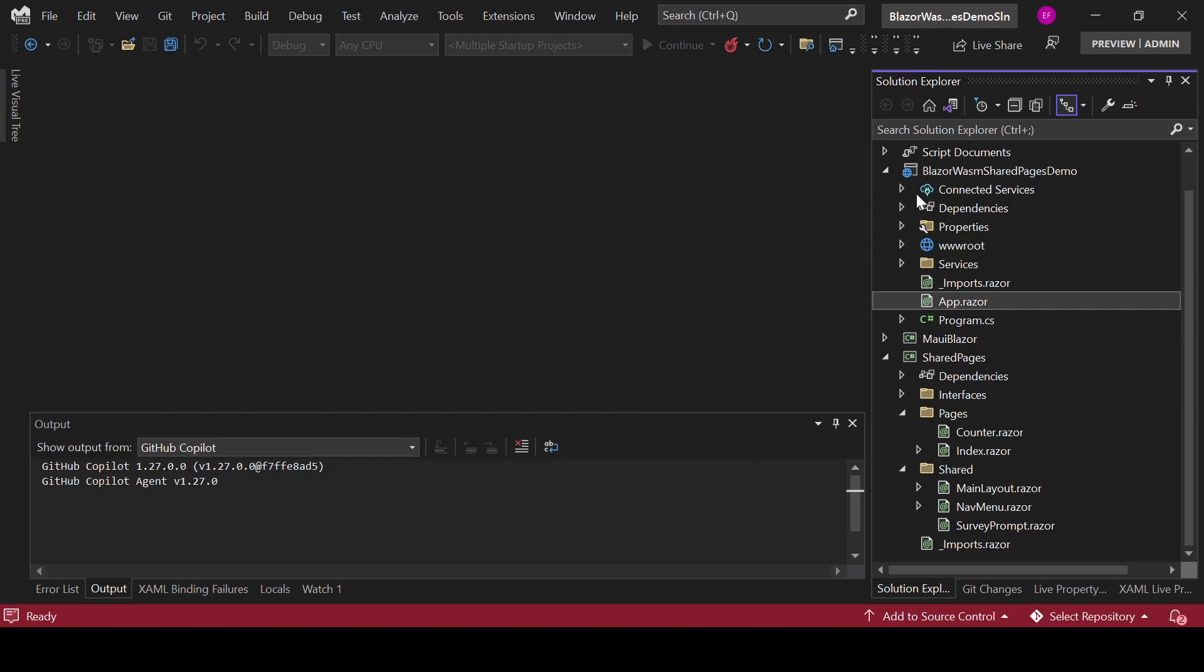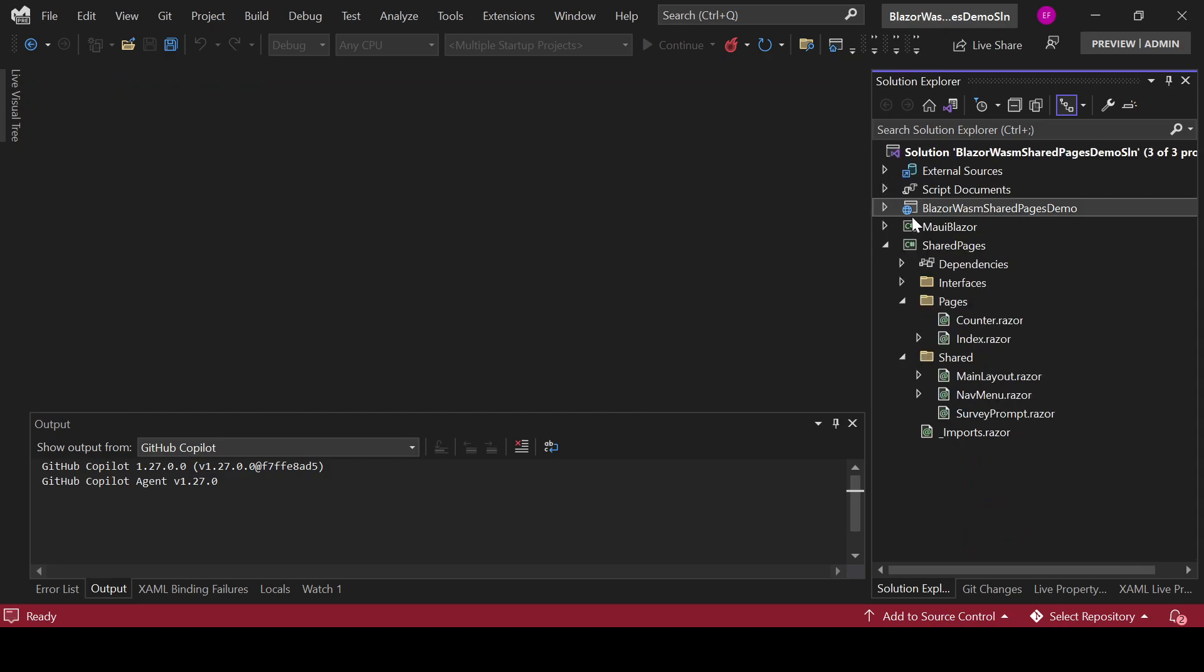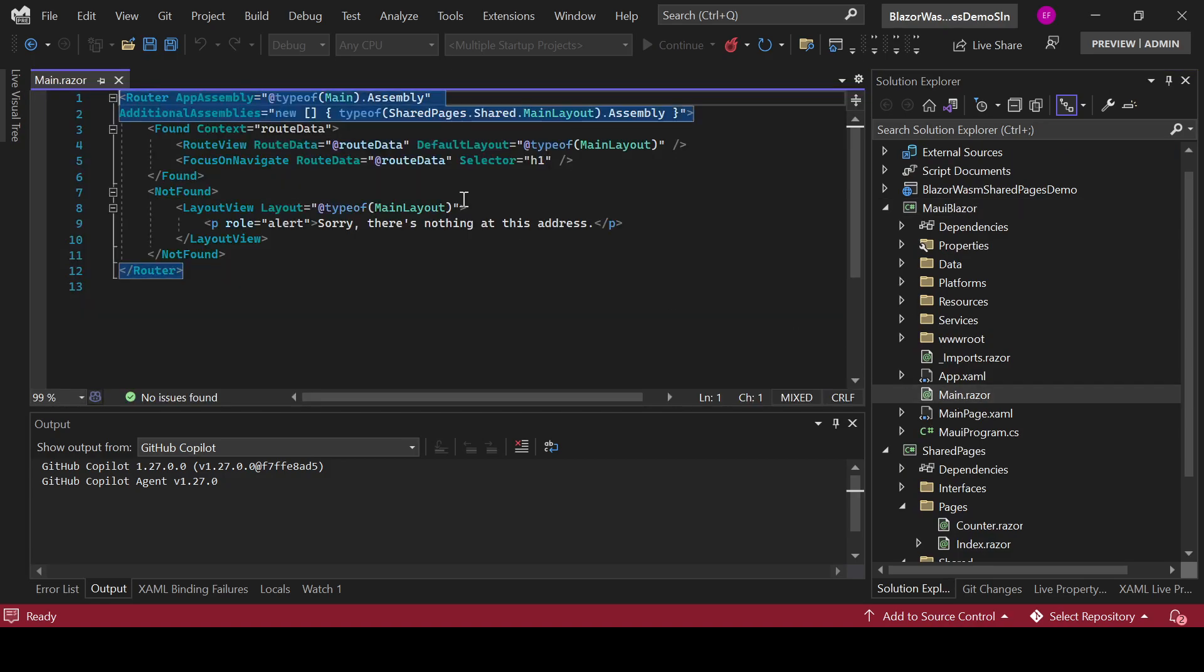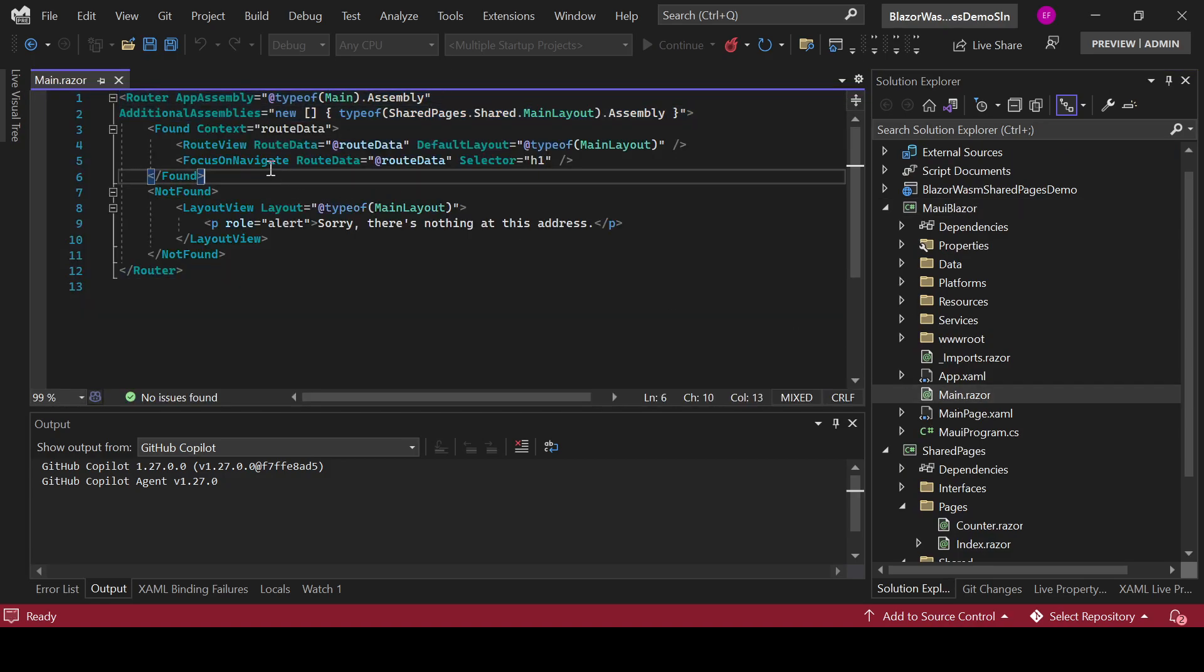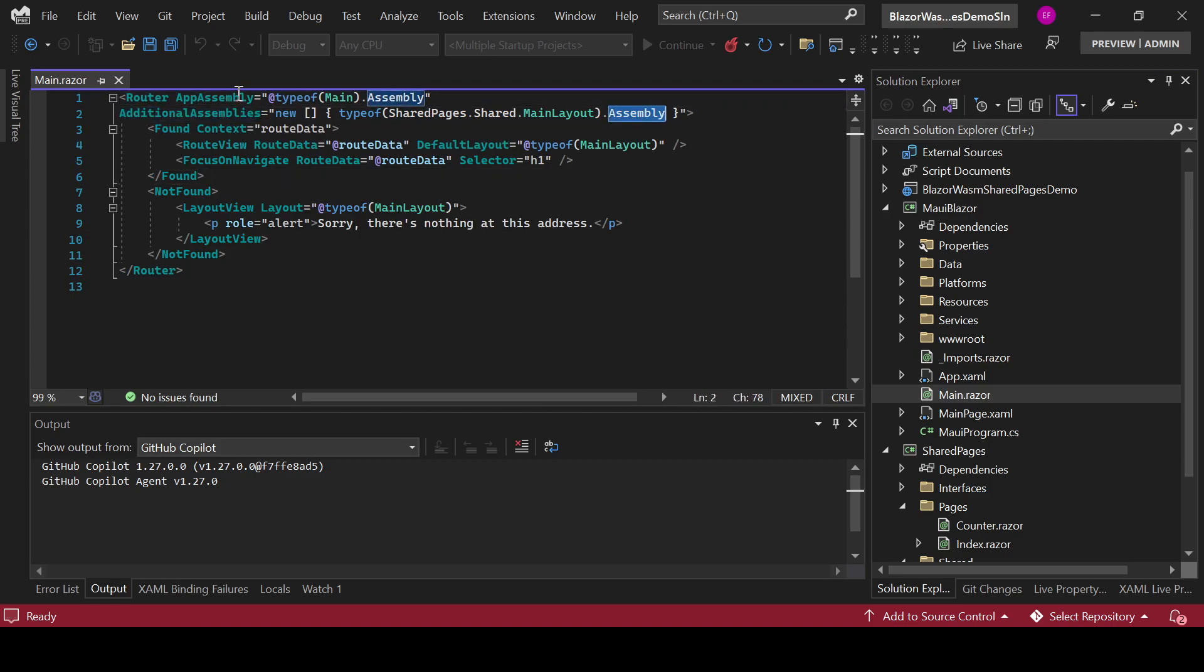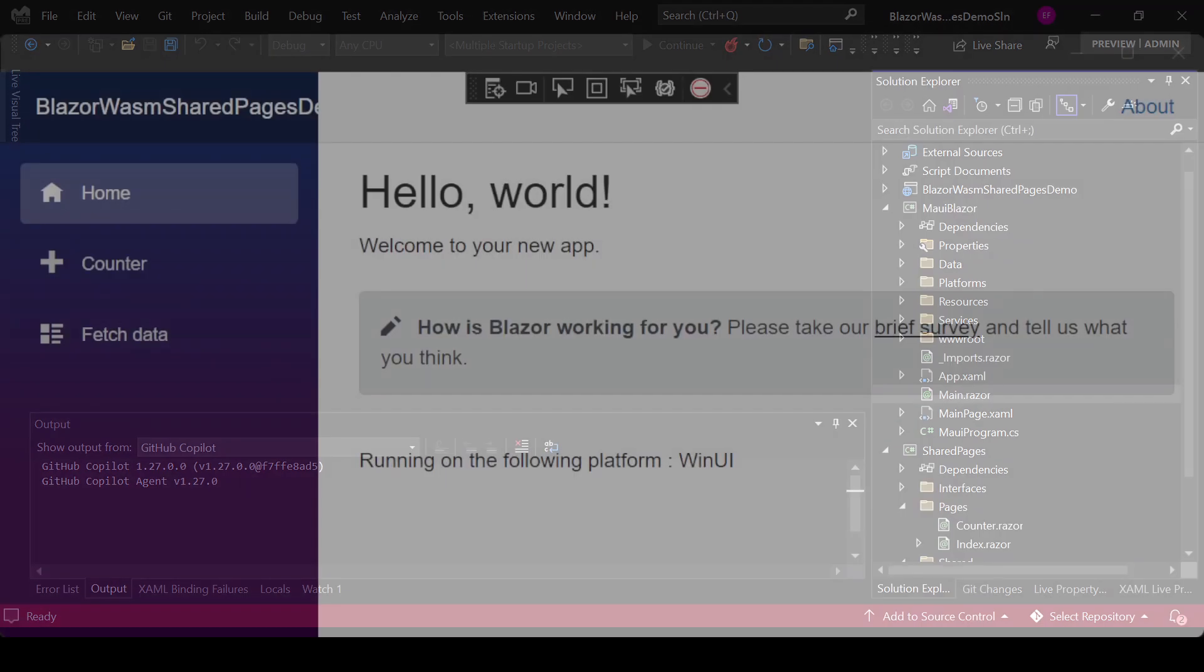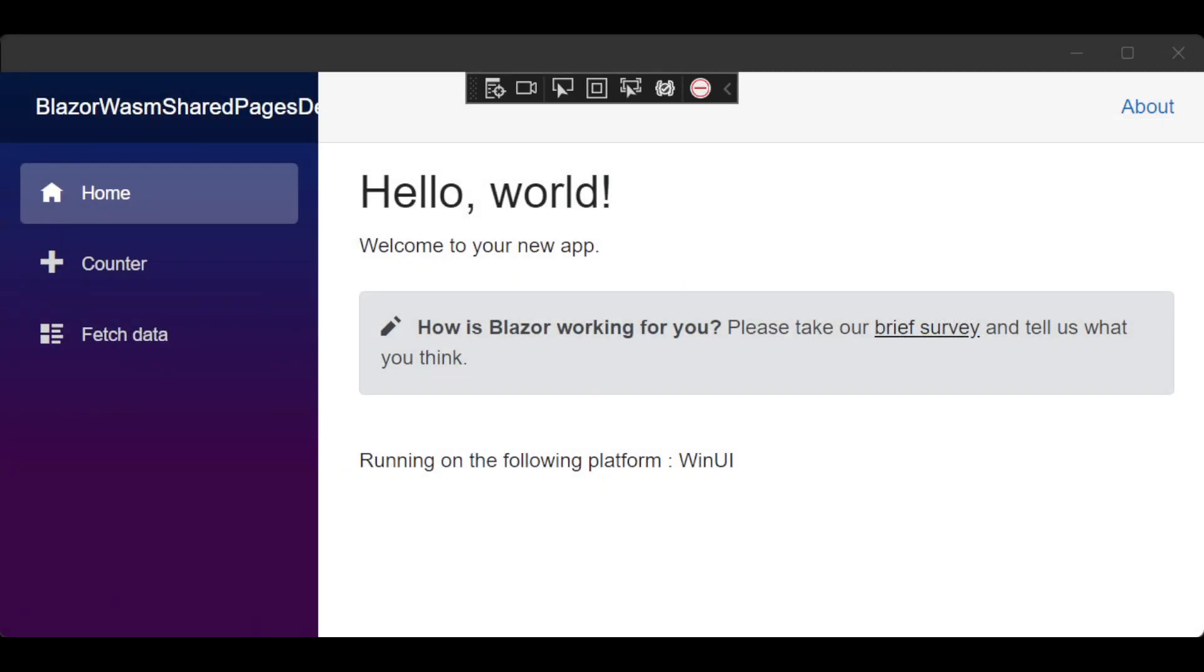In your MAUI application you pretty much need to do the same. You go to the main dot razor and you need to add the additional assembly and you see that we added the same assembly in there. That will basically be what you need to do to be able to reutilize your pages in both of your frameworks. So if you see in here I have this app which is the mobile app, right?